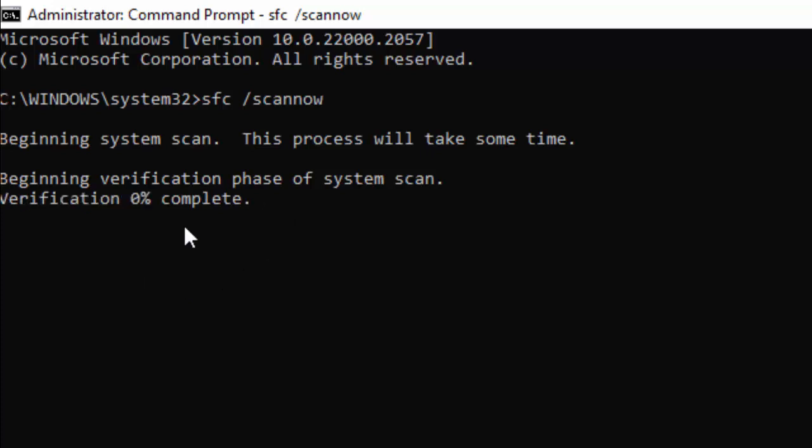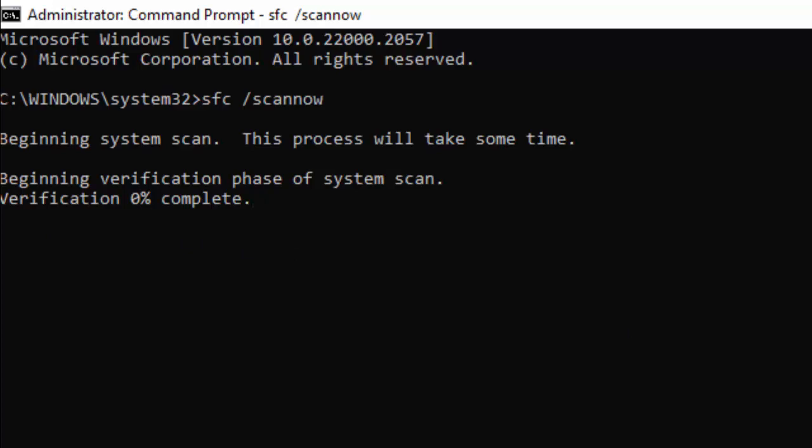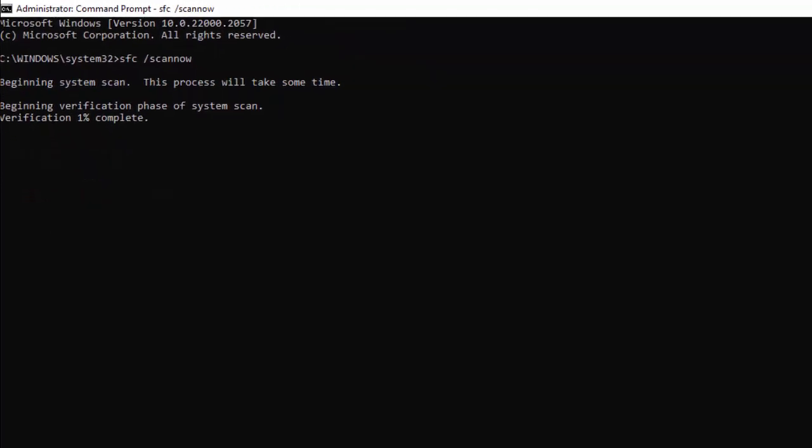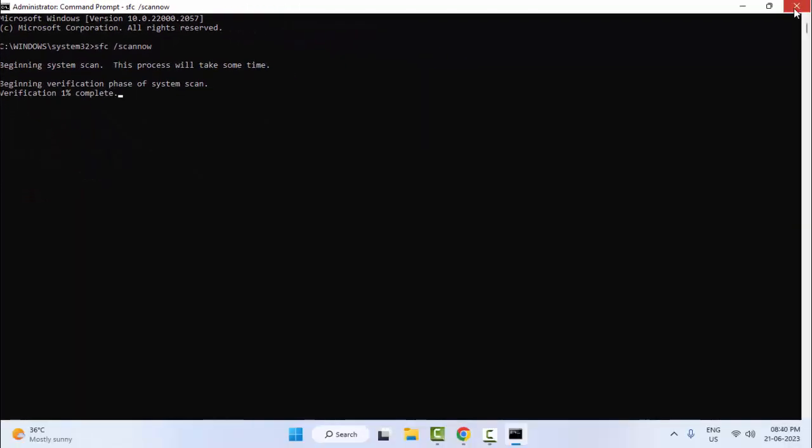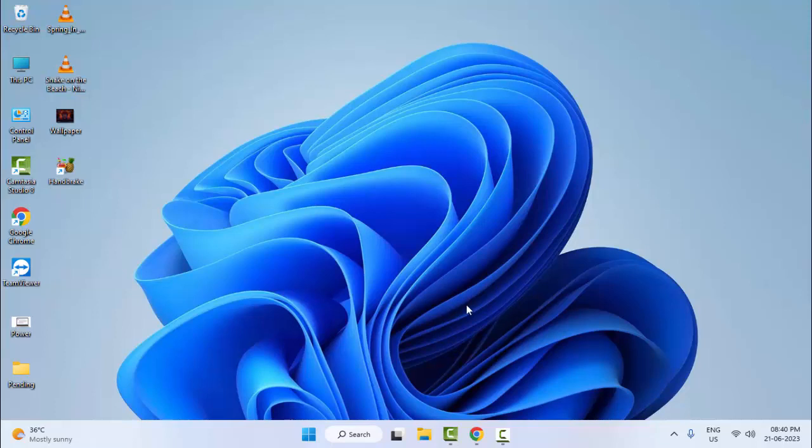After it completes 100%, close the Command Prompt and once again restart your computer. Hopefully this time it will fix your problem. Thanks for watching this video. Please like, share, and subscribe. We'll see you next time.